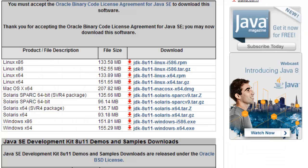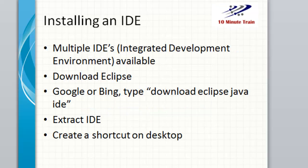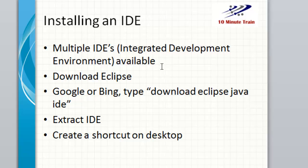Once that's done, you're going to need to install an IDE, an Integrated Development Environment. There's multiple IDEs available. There's NetBeans, which was on the Oracle site you could download. There's Eclipse. If you're taking a Java course, your instructor may have you download a different IDE.